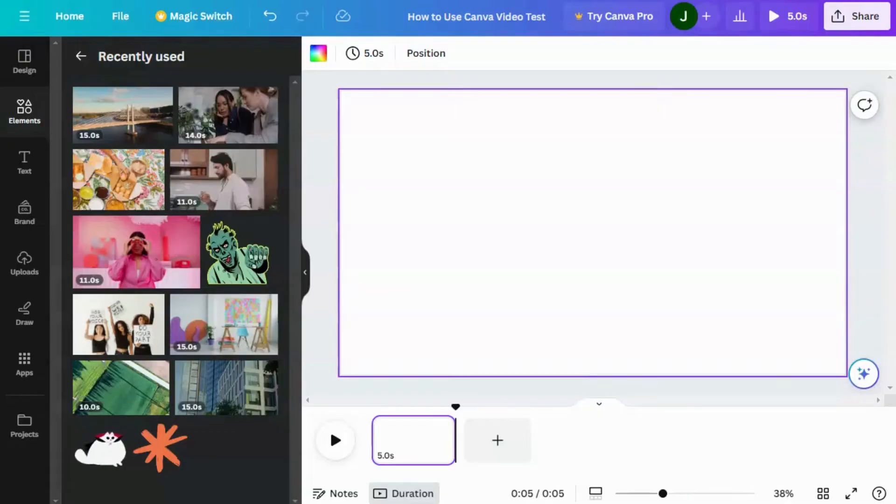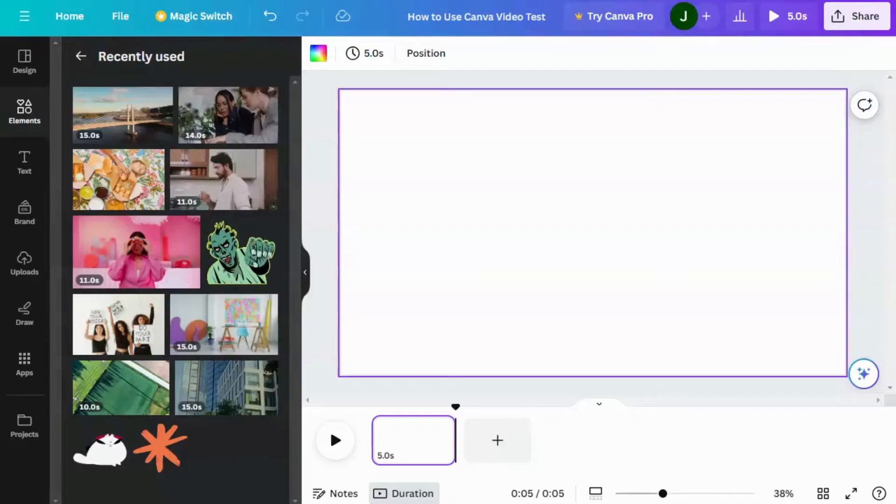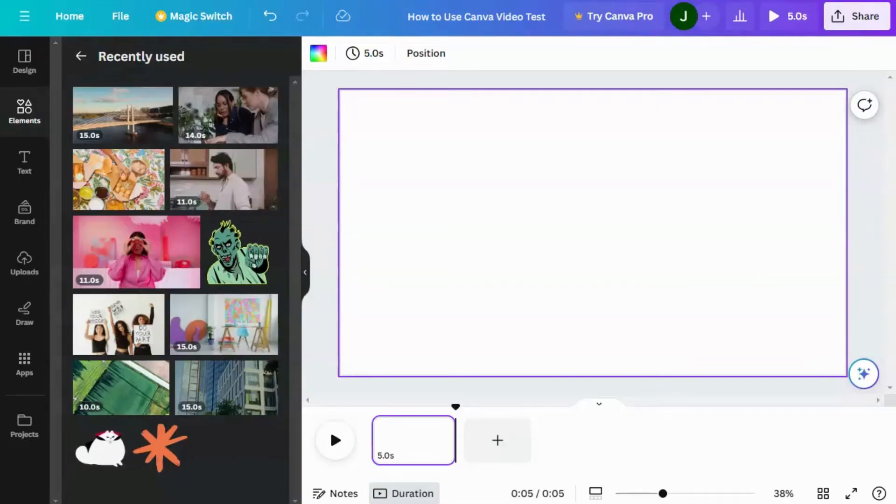This is Marshall Jones at Winthrop University, and I want to show you how to use transitions in Canvas Video Editor. You've seen transitions. These are visual effects that happen between two video clips.